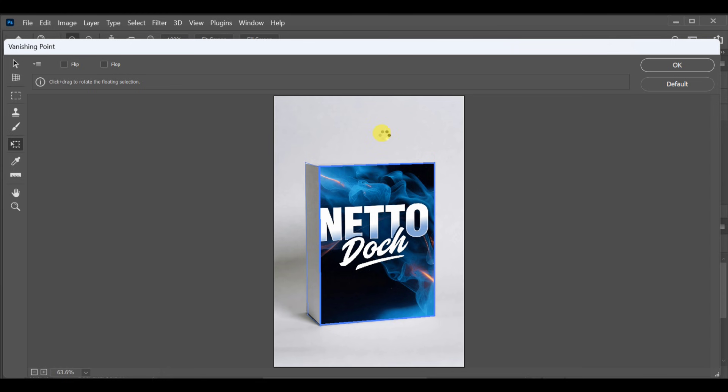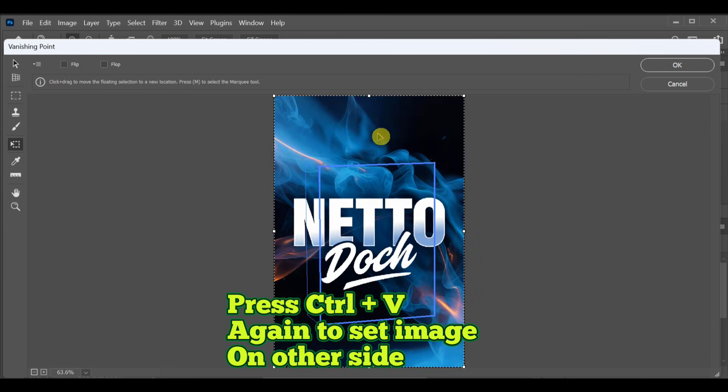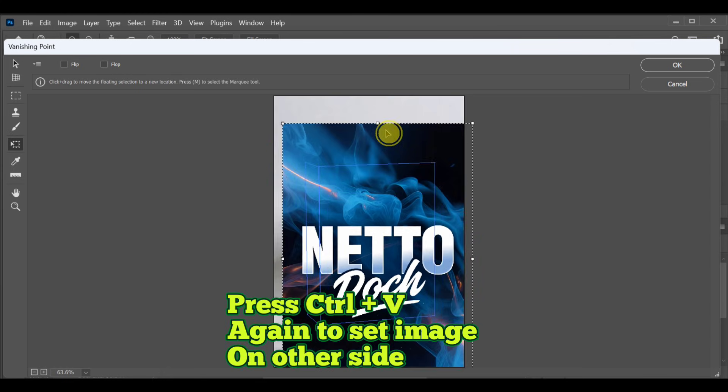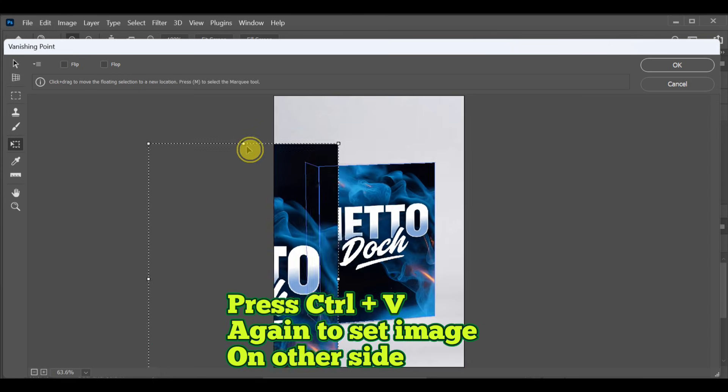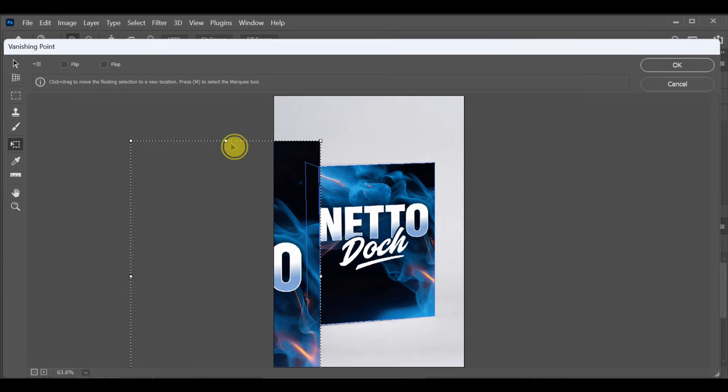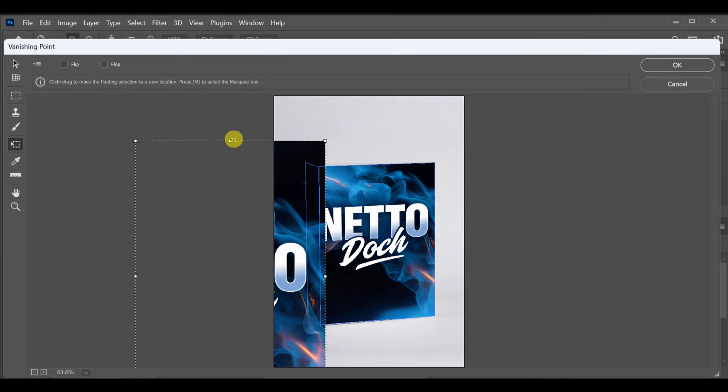Again press CTRL plus V and place the second side of the design on the other grid area. Adjust everything until it fits perfectly.